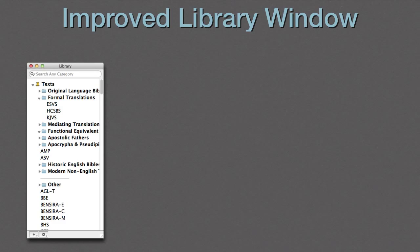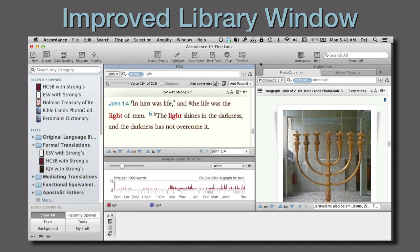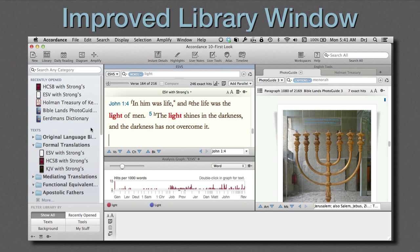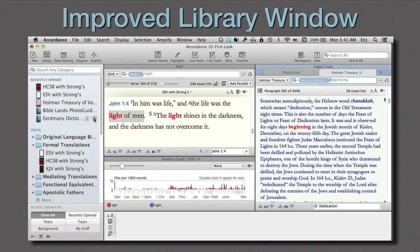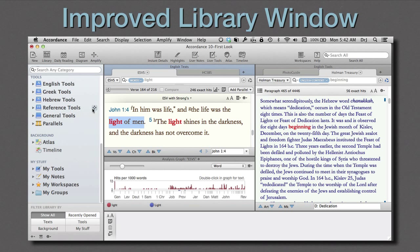The library window has also received a major facelift and additional functionality. Recent modules appear at the very top. Each module now appears with its full title, not a short code, and more information about each one is available by clicking the Information icon — it looks like an I, located just to the right of the title. We can also now search directly within modules in the library, just as we used to do in the Resource Palette. Simply select a word or phrase and click the new Amplify icon to the very right of the I. The same is true for a module within a folder or a subfolder.